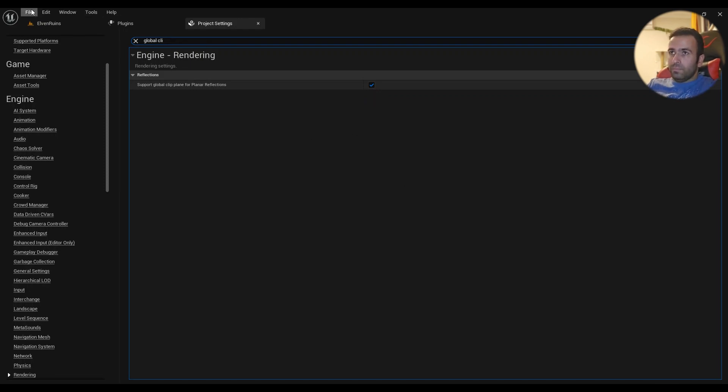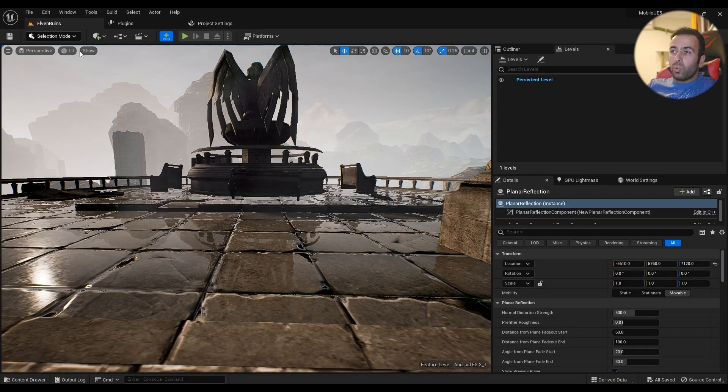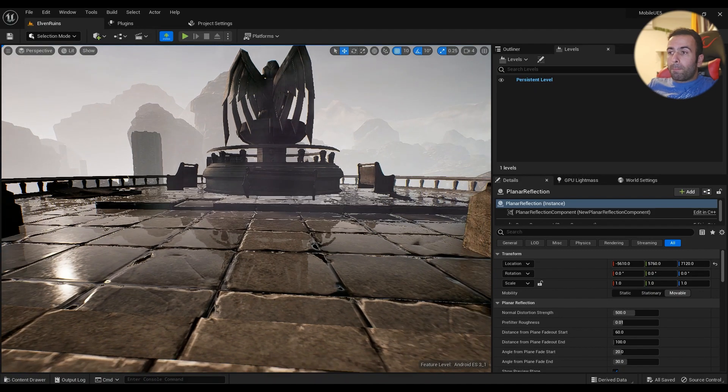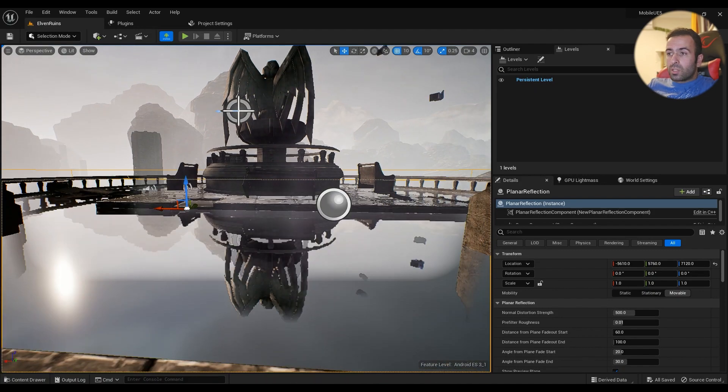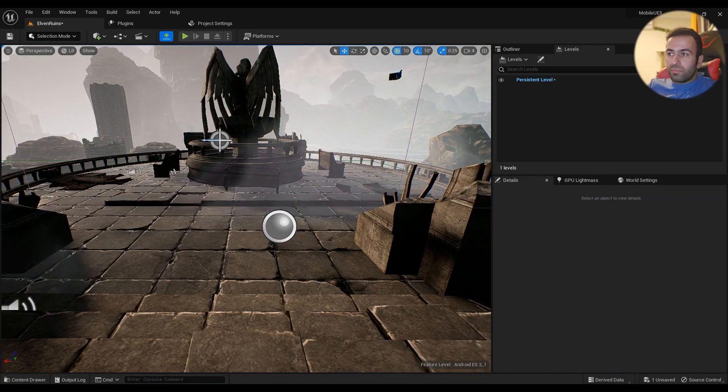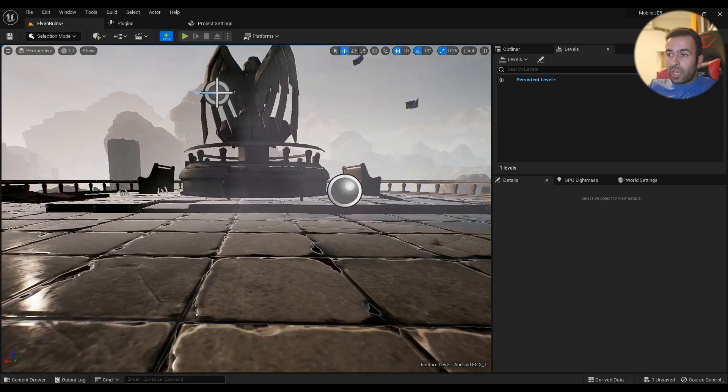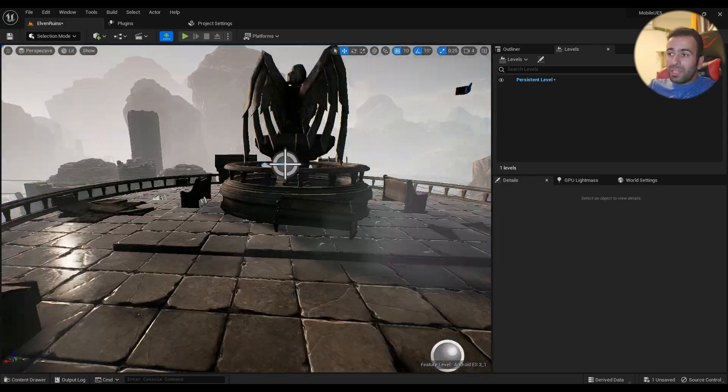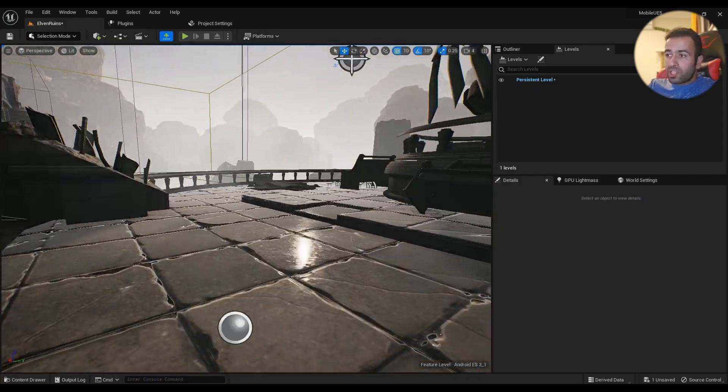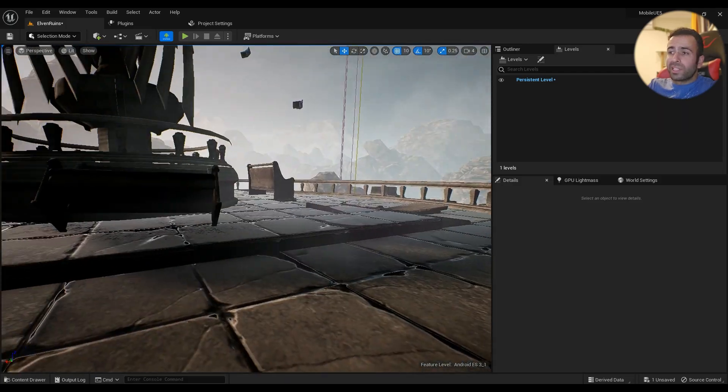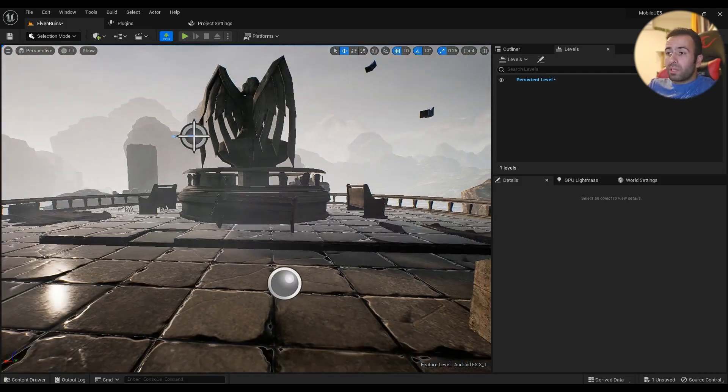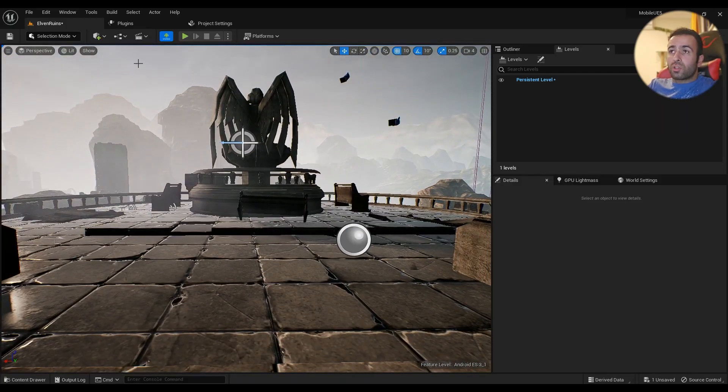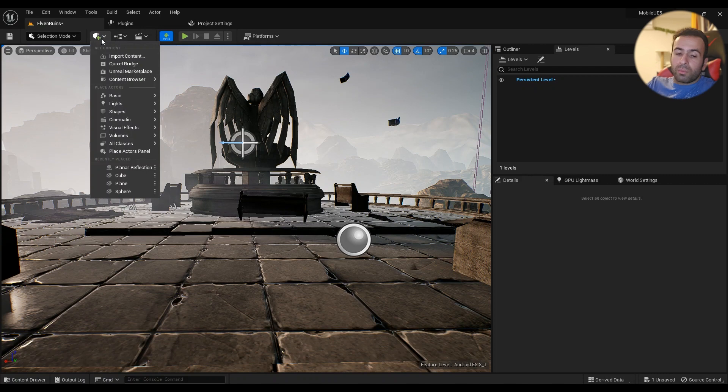So this is what we have by default. It has some reflections—cluster reflections look good, really—but it doesn't have screen space reflection.